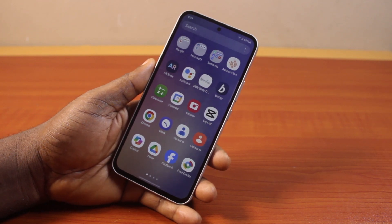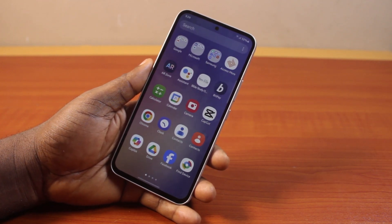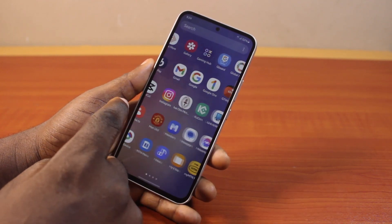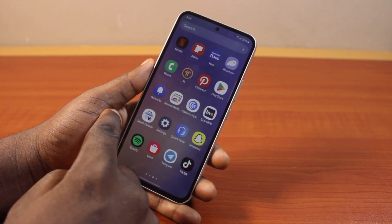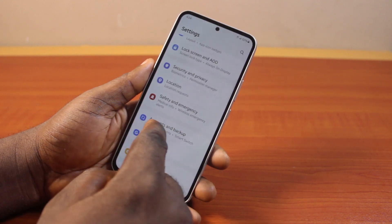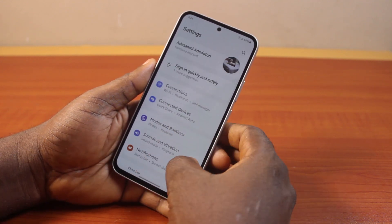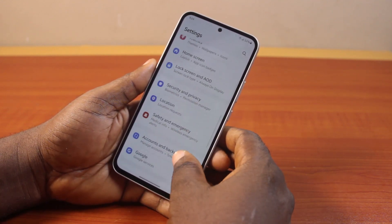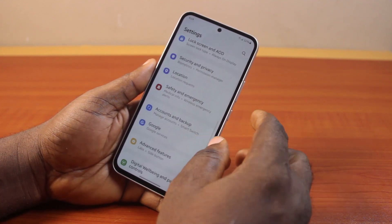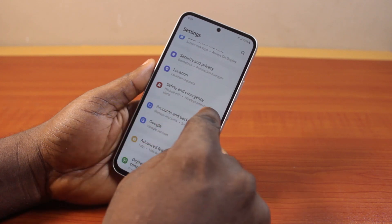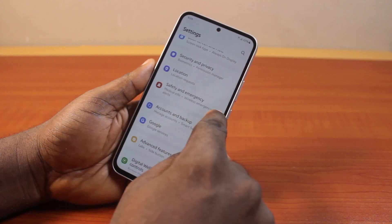To turn off or disable emergency alerts on Android, all you just need to do is go to your Android phone settings. On the settings page, scroll down and locate Safety and Emergency, and go ahead and click on that.